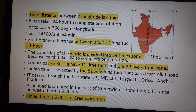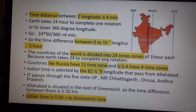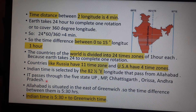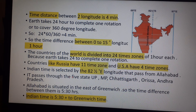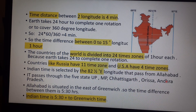The countries of the world are divided into 24 time zones of one hour each because Earth takes 24 hours to complete one rotation. Larger countries have more than one time zone — Russia has 11 time zones and the USA has 4 time zones. India's time is determined by the 82 and a half degree east longitude, which passes through Allahabad.